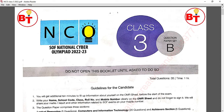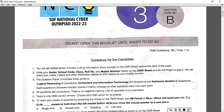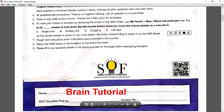Welcome back to our YouTube channel Brain Tutorial. Today we will discuss the NCO National Cyber Olympiad question paper. This is for Class 3, Set B, for the current year 2022-2023. Before starting, I request all of you to please like this video and subscribe to our channel Brain Tutorial for upcoming new videos.